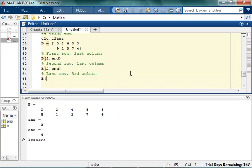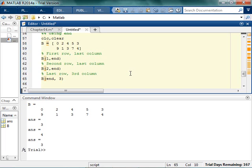You could do last row. Again, whenever I'm pausing, it's because you should, like, pause the video and try to figure it out on your own. Last row, because rows always go first, third column, last row, third column. If I said,